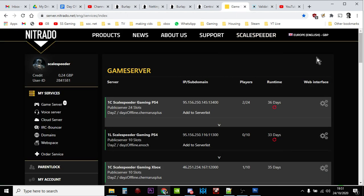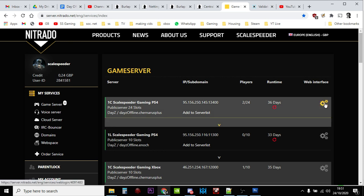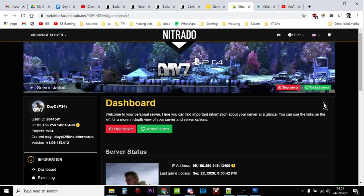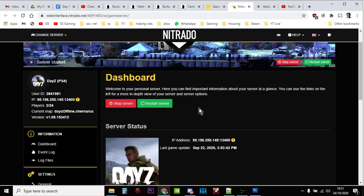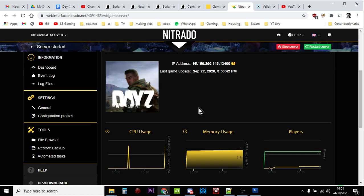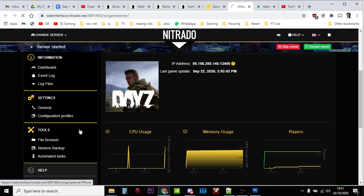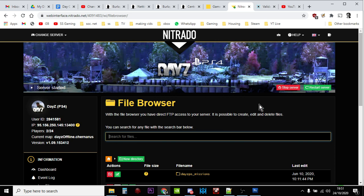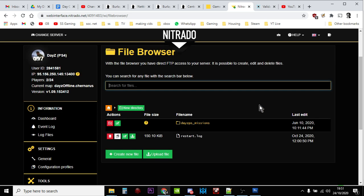Now I'm using Nitrado as an example in this video. You may well use FTP to access your server, you may use a different server provider, but in Nitrado you click on the web interface of the server that you want to modify because what we're trying to get access to is the types.xml file. Now this is a PlayStation 4 Nitrado server, so down on the left we have the file browser down here, so we click on where it says file browser underneath Tools.